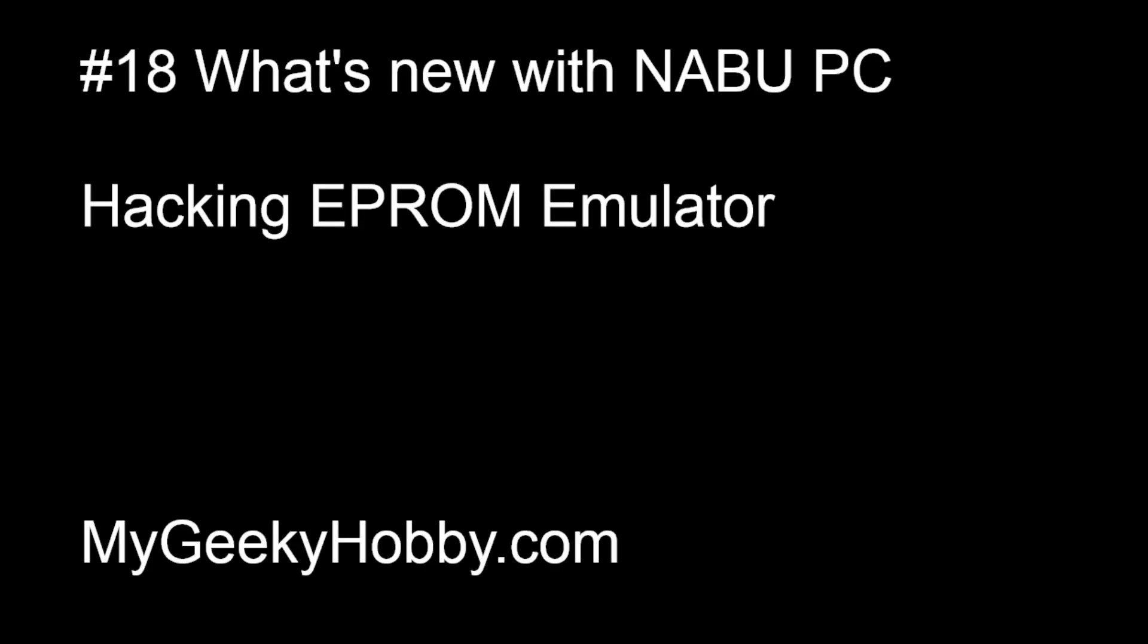Okay, welcome back to My Geeky Hobby. Today we are continuing with NABU PC. We're gonna do a little bit more hacking and I'm gonna show you some of the tools that I have that I use for this sort of work.